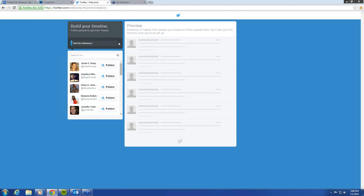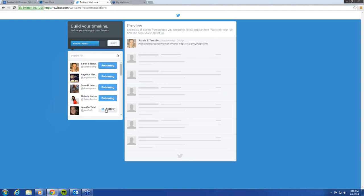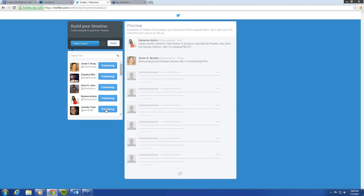So let's start doing this. It asks you to start by following five people. So we're going to follow these five people that it has here, and then hit next.